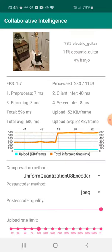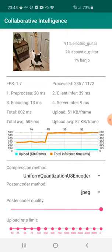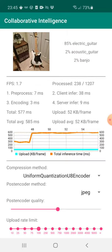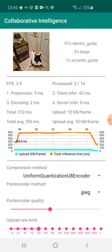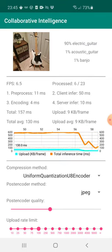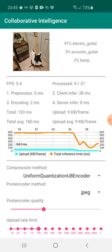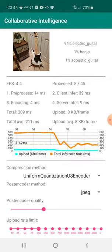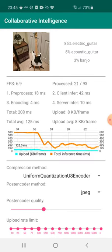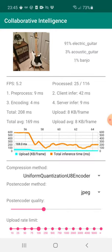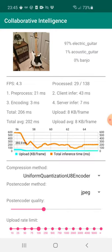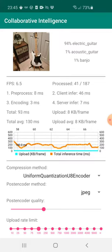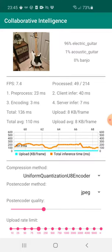But we can nullify this effect by increasing the amount of compression we apply. So now we are applying sufficient compression so that we are only uploading 8 kilobytes per frame. And we see that the inference accuracy still appears to be fairly good.